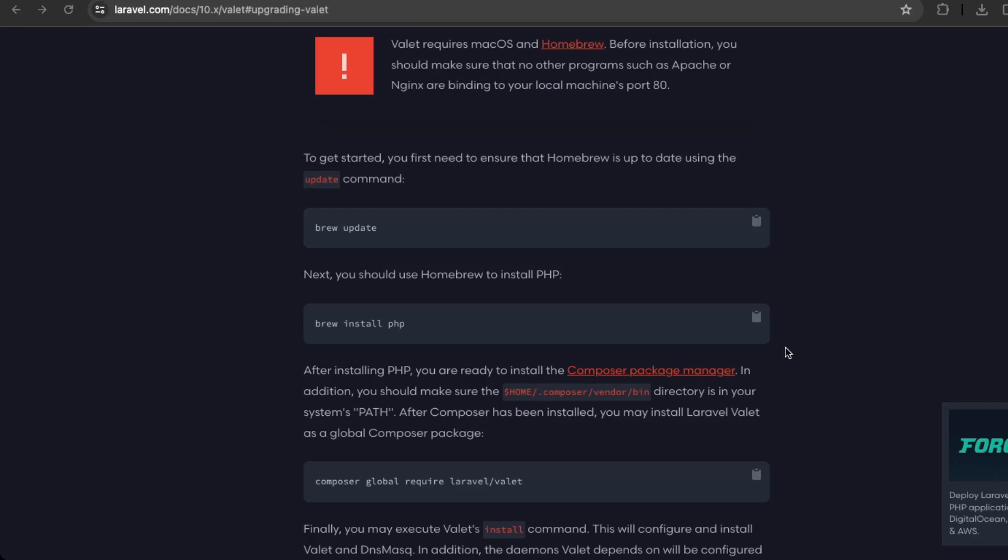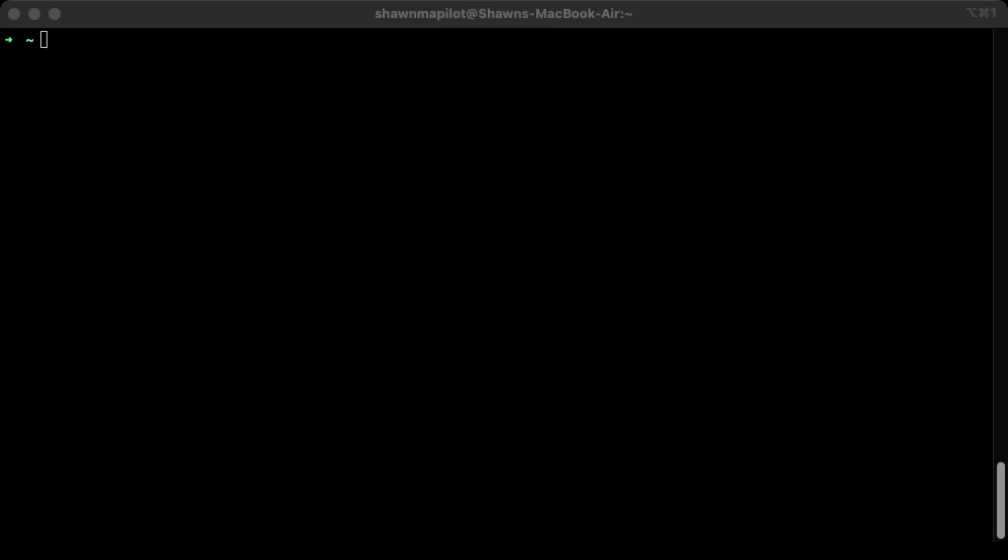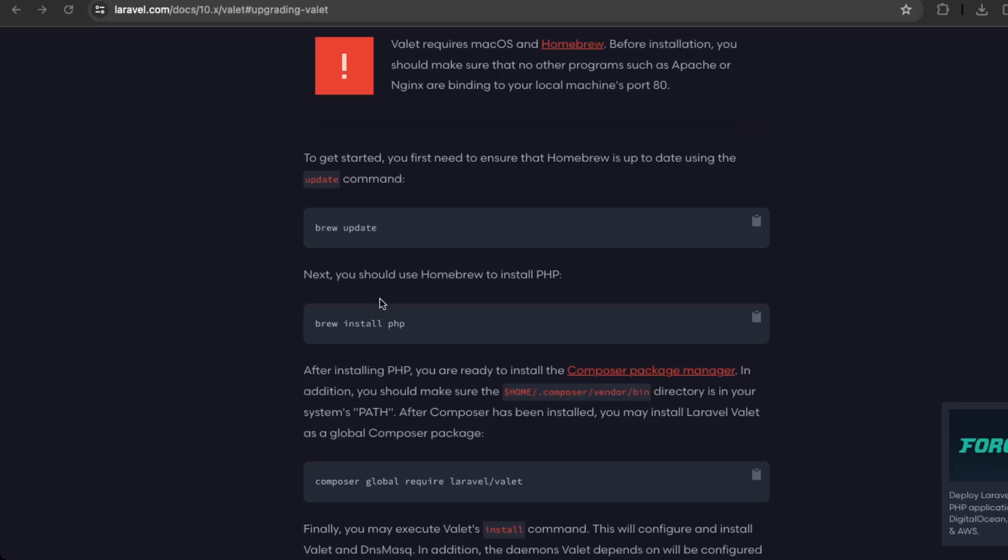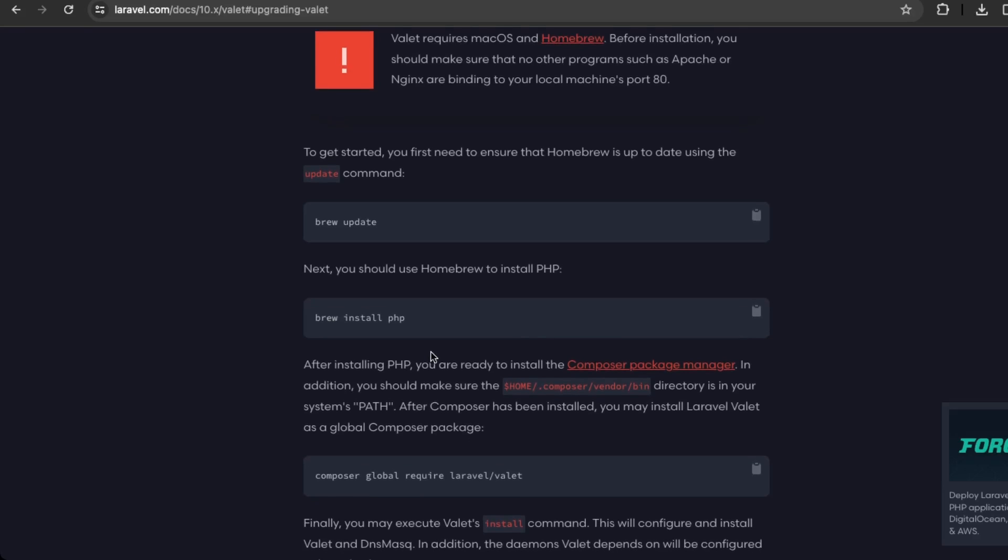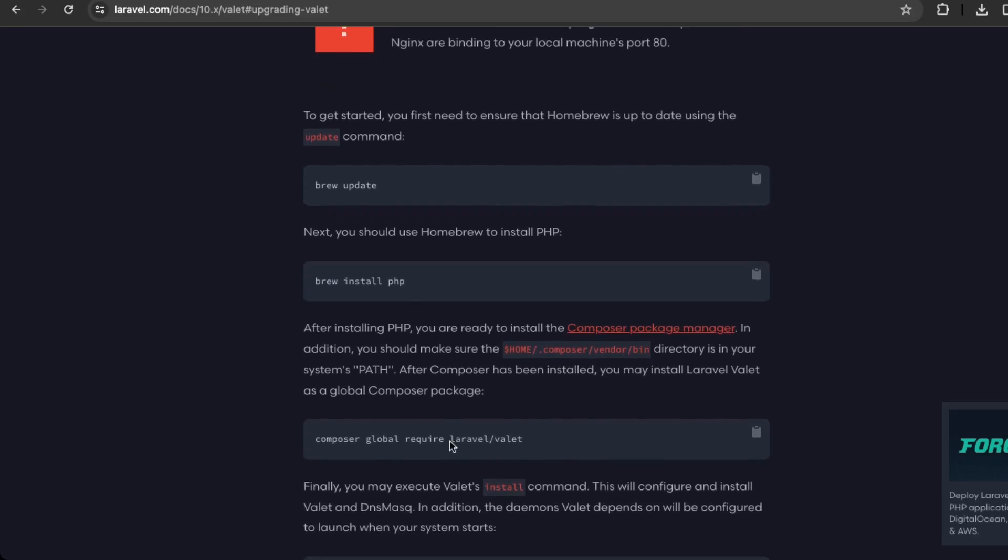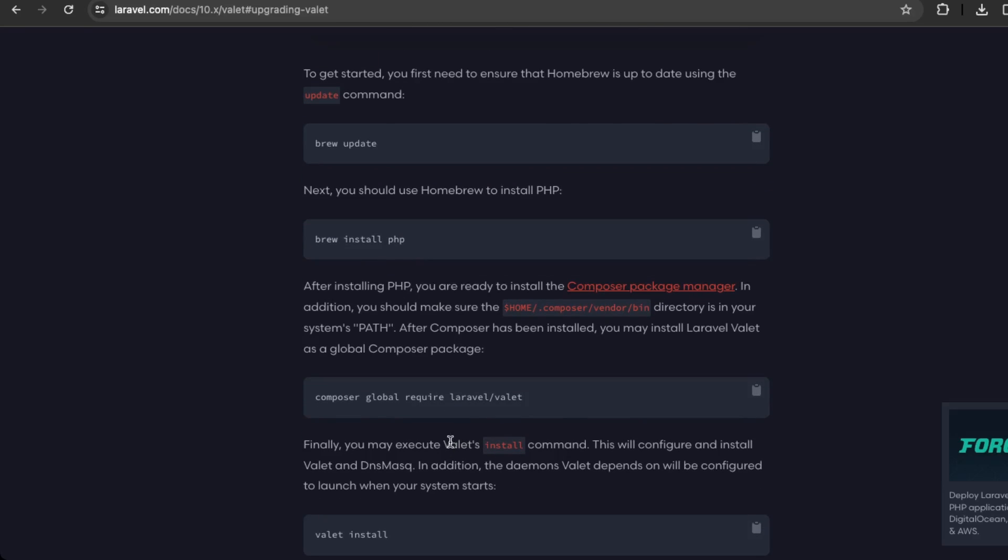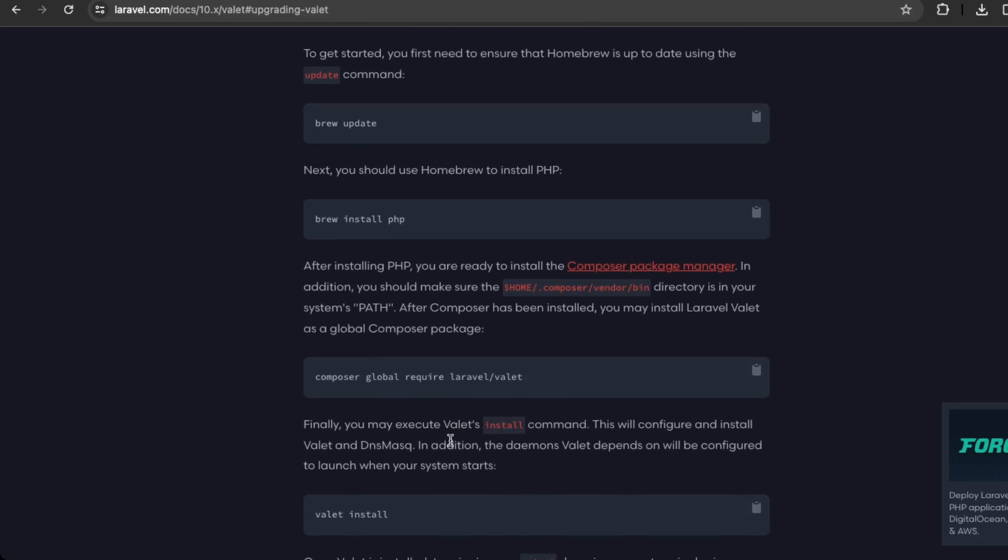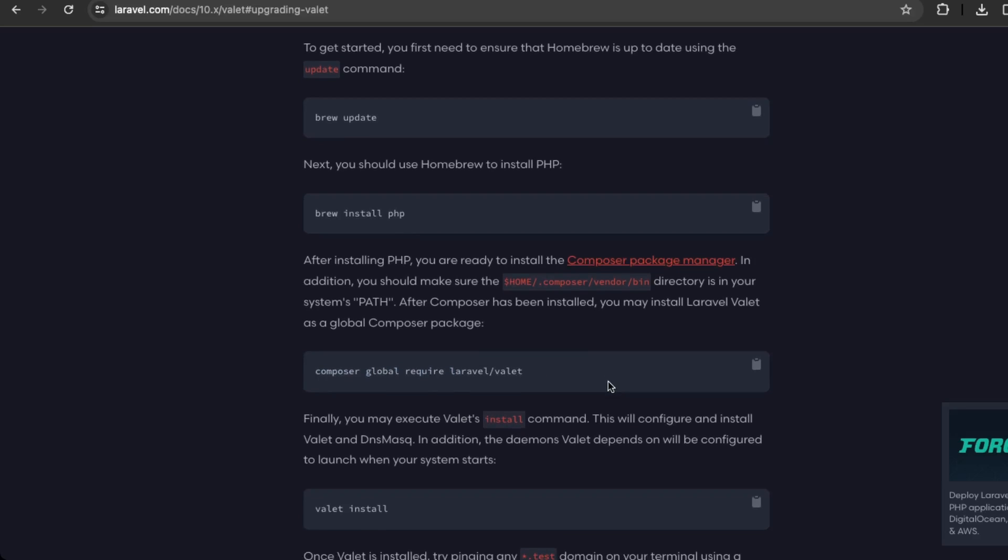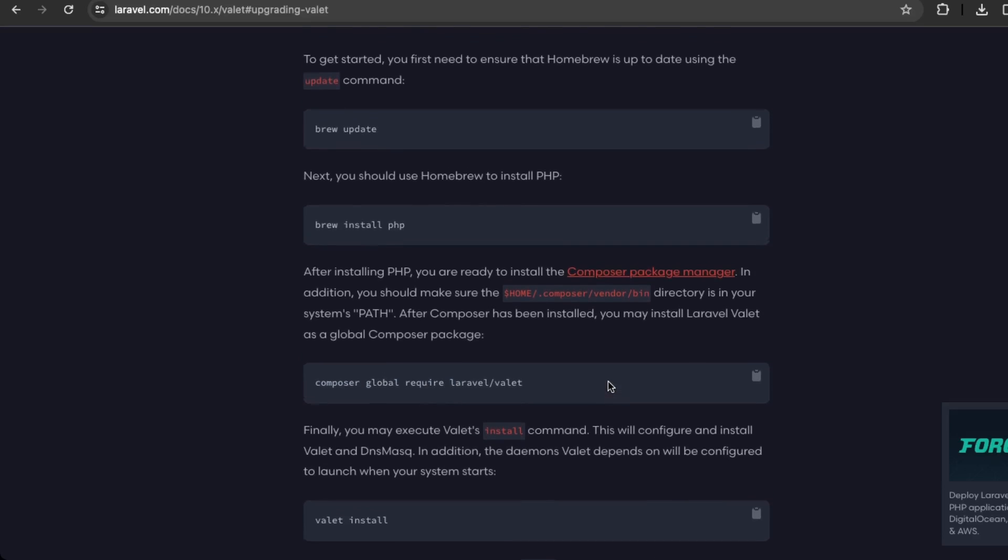So first, what we're going to do is update Homebrew. Okay, so brew update. Okay, and the next you'll just need to install PHP via brew, but I already have that installed. Okay, and the next following their documentation, we'll just need to install the Laravel Valet package. So again, I have that already installed.